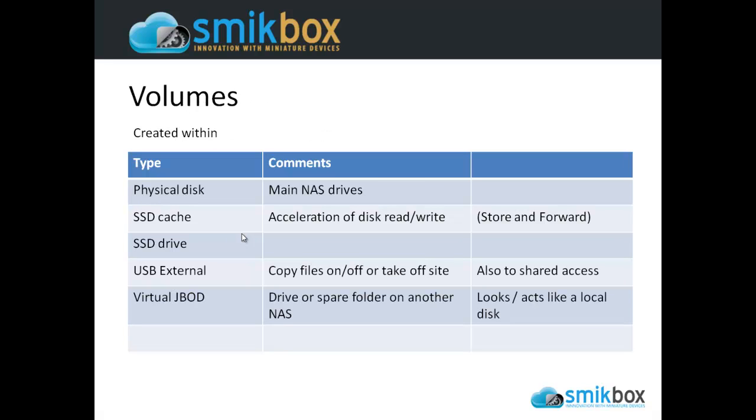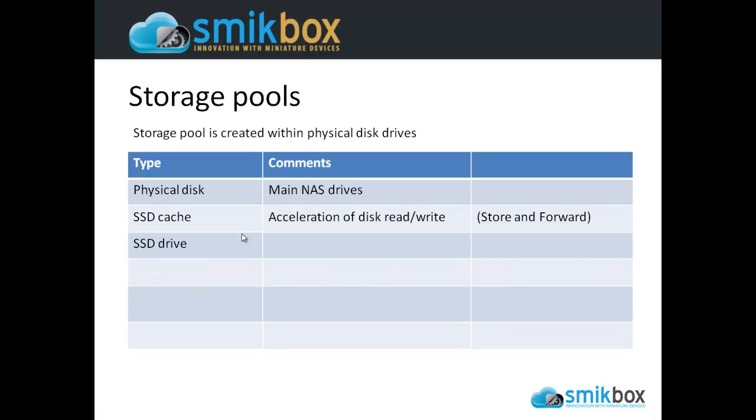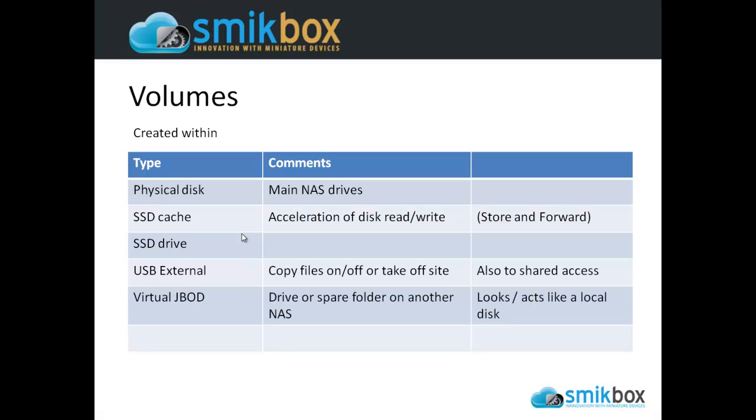Volumes are created within a storage pool. The SSD cache isn't really used for storage; it's used by the system to accelerate IO operations to and from the disk drive, like a store and forward for information. The SSD drive is also used for caching, but in a different way. Neither of these are installed in this device, so we'll leave that out of the conversation.